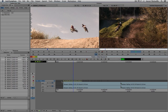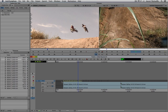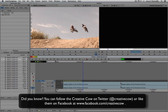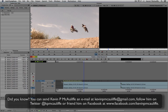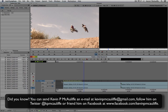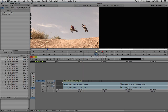Look at how simple that montage was to cut! Now all I have to do is go back in and add some fancy effects — blur, glows, things like that — but the hardest part is already done. The only thing left is the creative and fun part. If you have any questions, comments, or tutorial requests, send them to kevinpmcauliffe@gmail.com. This has been Kevin P. McAuliffe — thanks a lot for watching.